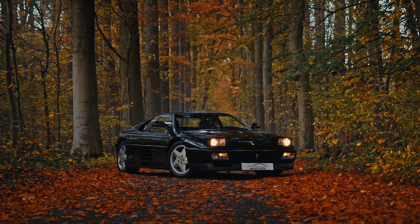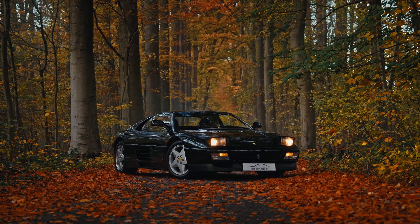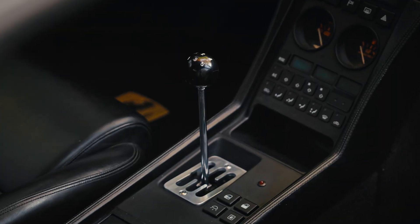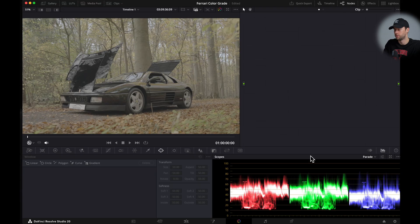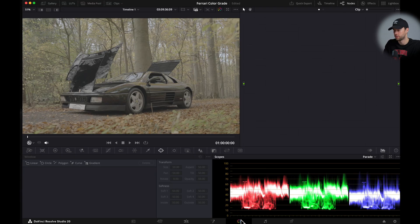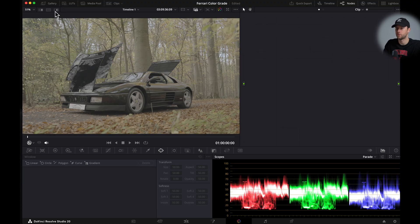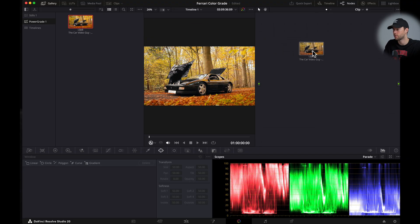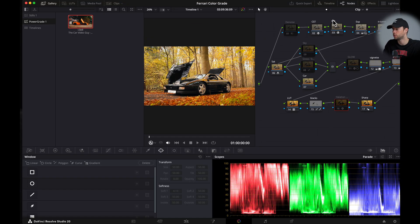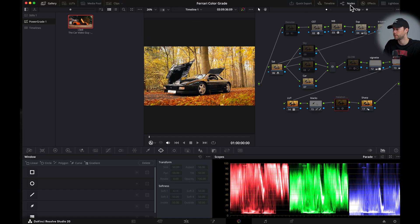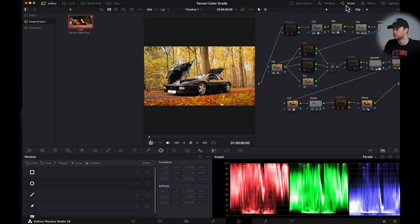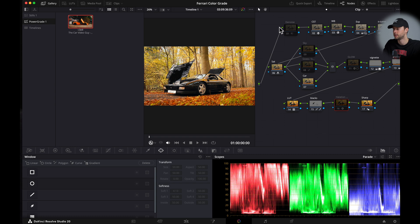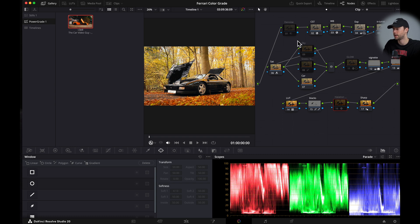We're going to color grade some of the clips of my recent Ferrari 348 short film. We are in DaVinci Resolve in the color tab and I'm going to open up the gallery, my power grade section, and I'm gonna drop in my power grade in the notes section. Make sure your notes section here is open. This is just my note tree that I always use.